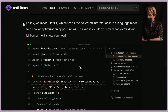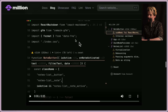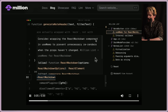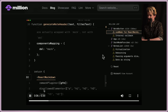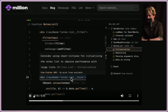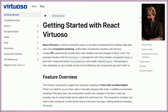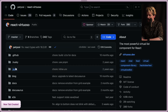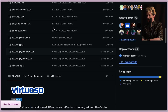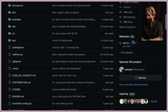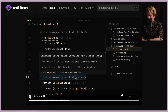Lint++ feeds collected information into a language model to discover optimization opportunities. For example: 'Consider wrapping the ReactMarkdown component in useMemo to prevent unnecessary re-renders when props haven't changed.' Another suggestion: 'Consider using react-virtuoso for virtualizing the notes list to improve performance with large lists.' I used to use the TanStack virtual/react-virtualize libraries, but react-virtuoso seems to be in a better state overall and still getting releases.